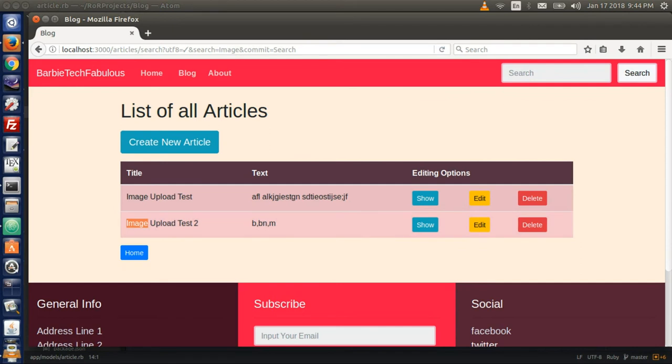A couple more things and we're almost done. We don't need the 'create new articles' link and we don't need it to show the home button below.